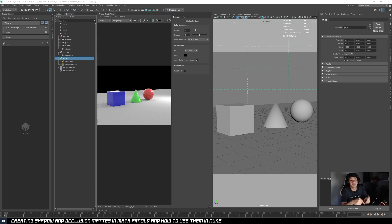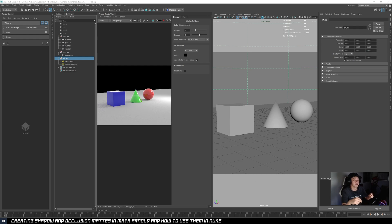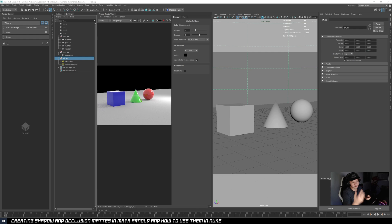So instead of re-rendering the set every time, you can just re-render the set without the shadows. And if the animation is always updating, you can just render the character with its shadow — so it will be less expensive to render, it will be faster to turn around, and you save the resources to re-render your very heavy set again.